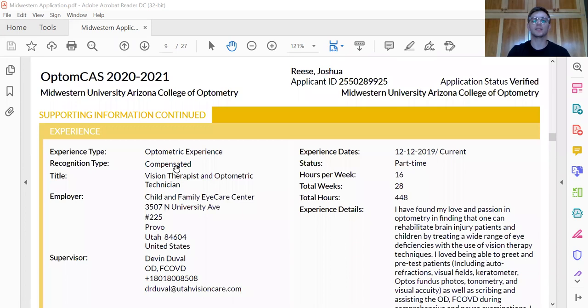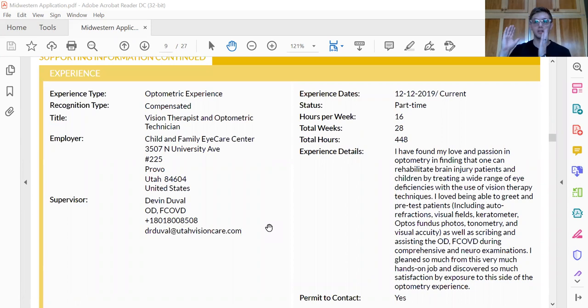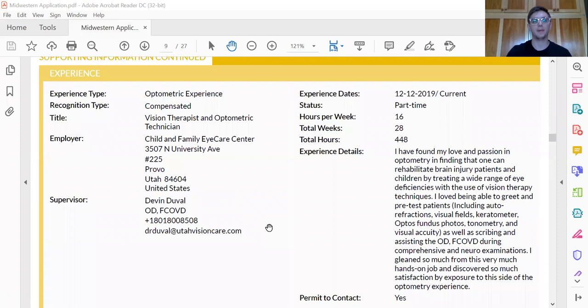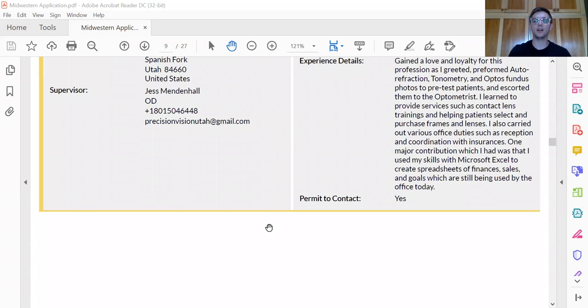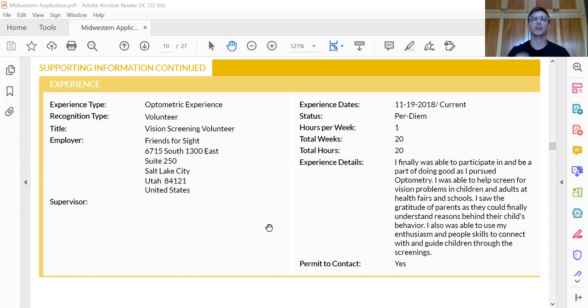Now, the next is optometric experience. So I put that I worked as a vision therapist. This could also go under the work experience, but I wanted to put as much under optometric experience as I could. Now, I probably should have put Optometry Club under this as well, but that's in the past. So this is my work as a vision therapist, my work as an optician. And then I also did some stuff with Friends for Sight with vision screening. I put that all under optometric experience.